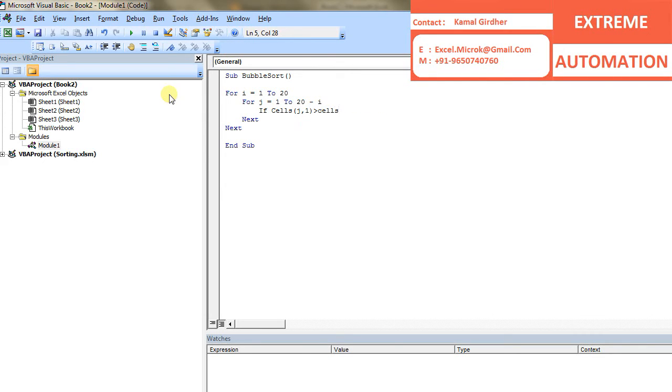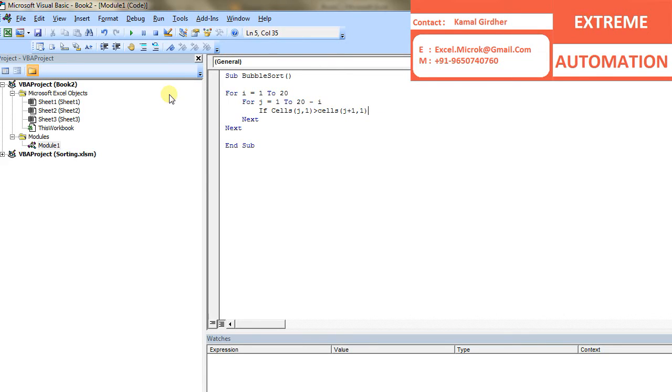So j plus 1 means current number is being compared with the next number. And if current number is greater than the next number, then just swap these numbers.